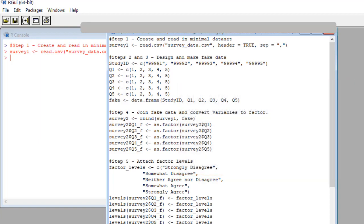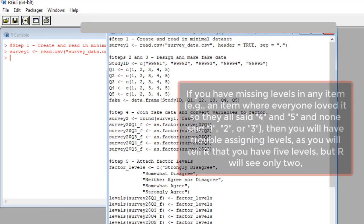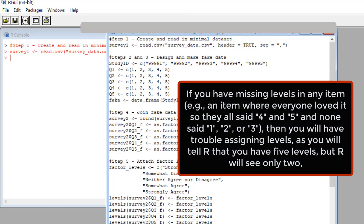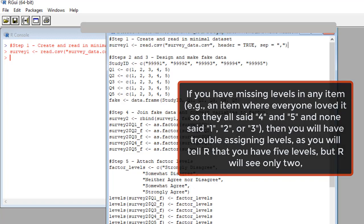Oh, I forgot, I have to tell you another thing. If you have missing levels in any item, then you need to do this kludge I'm going to show you to appease R. Let's say you have a satisfaction survey and there is an item about something everybody loved. So they all either said four somewhat agree or five strongly agree. That's going to give R problems when you try to set five levels because it's only going to see those two.